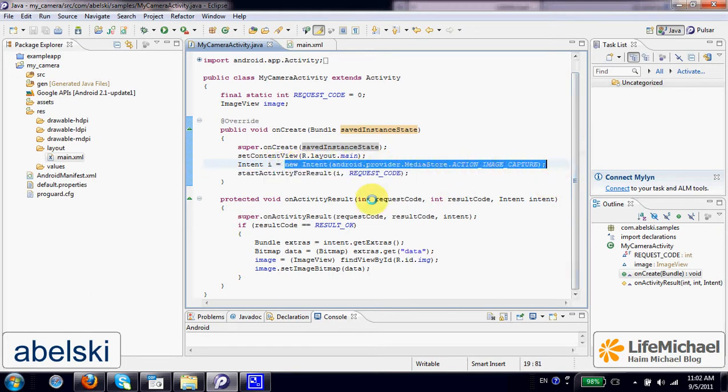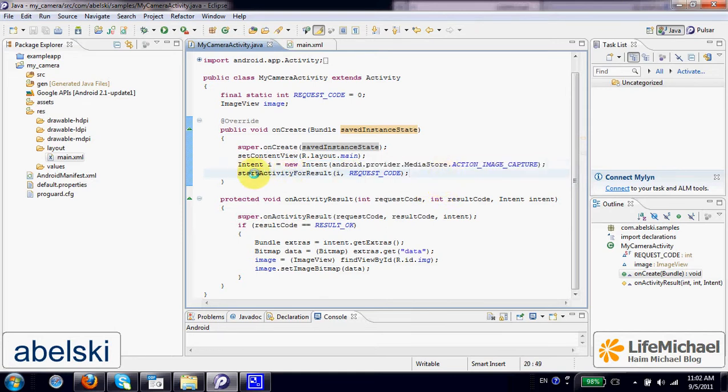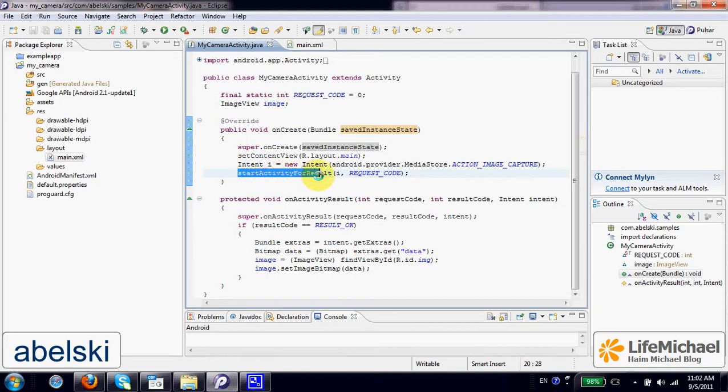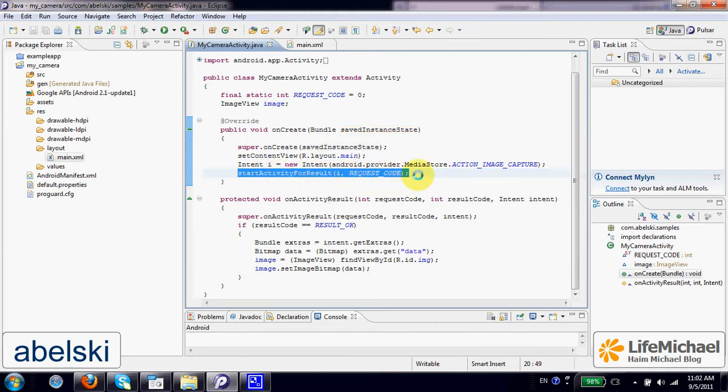We get an implicit intent that we can later use in order to start the camera activity. In this code, this invocation of start activity for result actually invokes the camera activity. And when the camera activity completes...